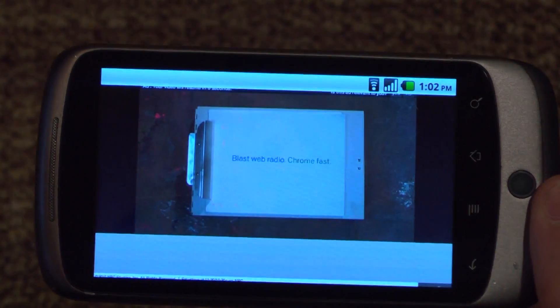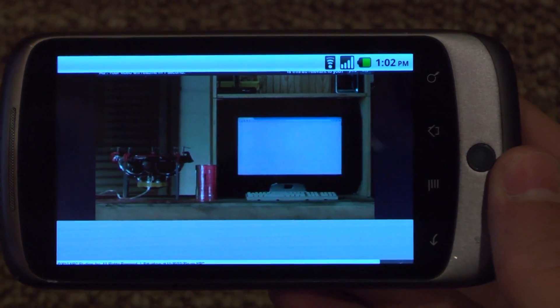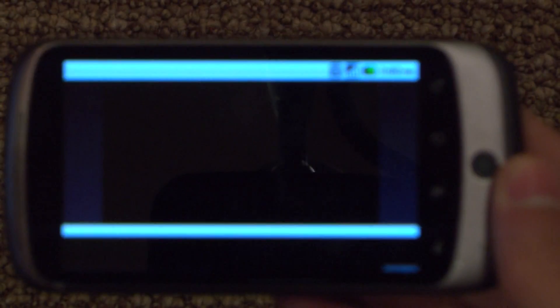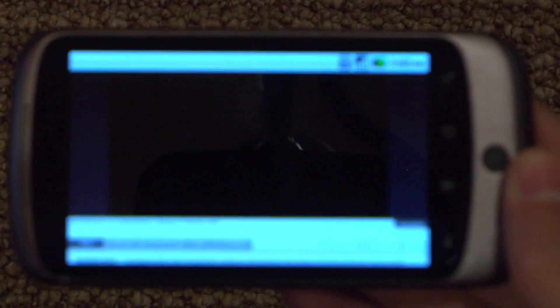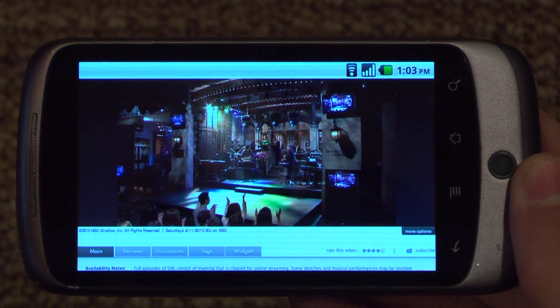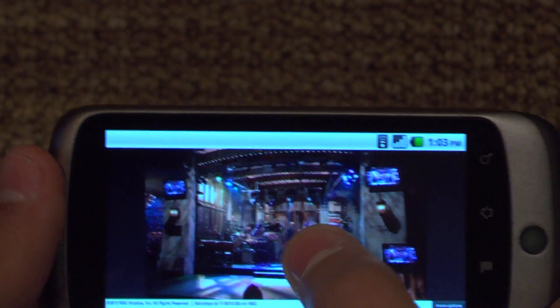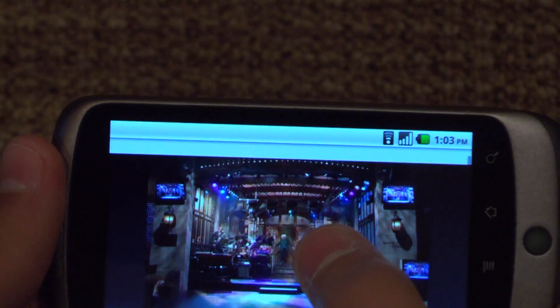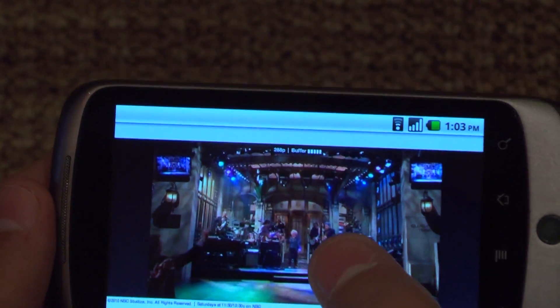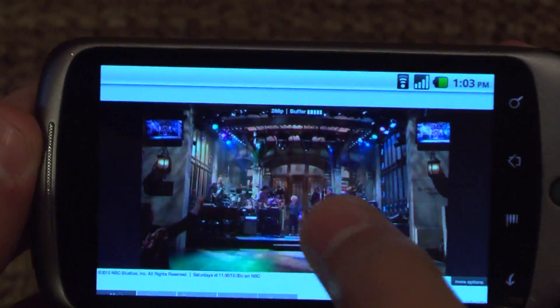Also, if you go full screen it might mess with the frame rate a bit. It usually needs to buffer a bit. You want to make sure it's set to 288p — otherwise, as you can see right next to the buffer indicator, the frame rate will be horrible.